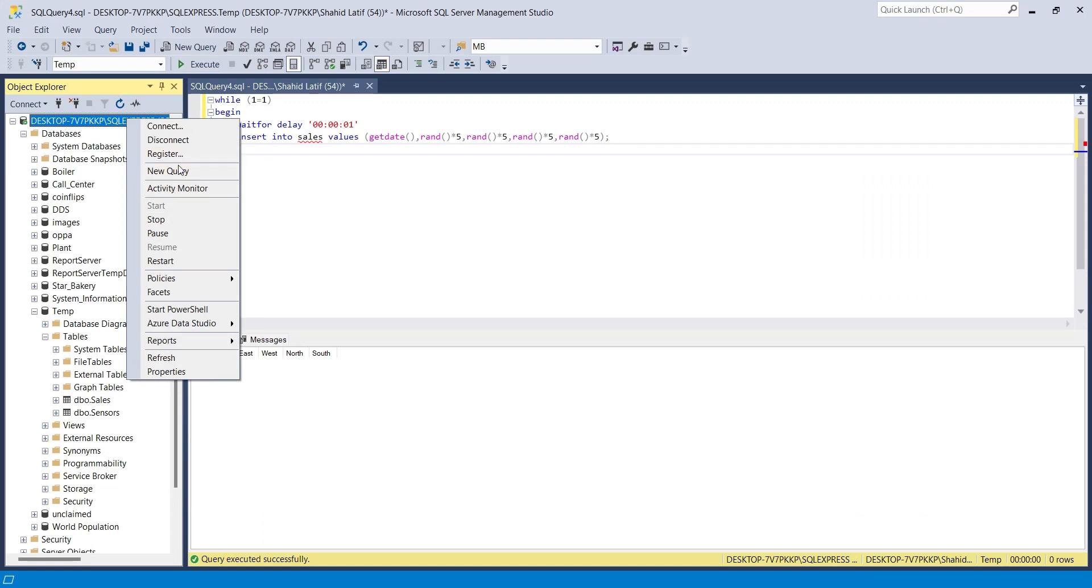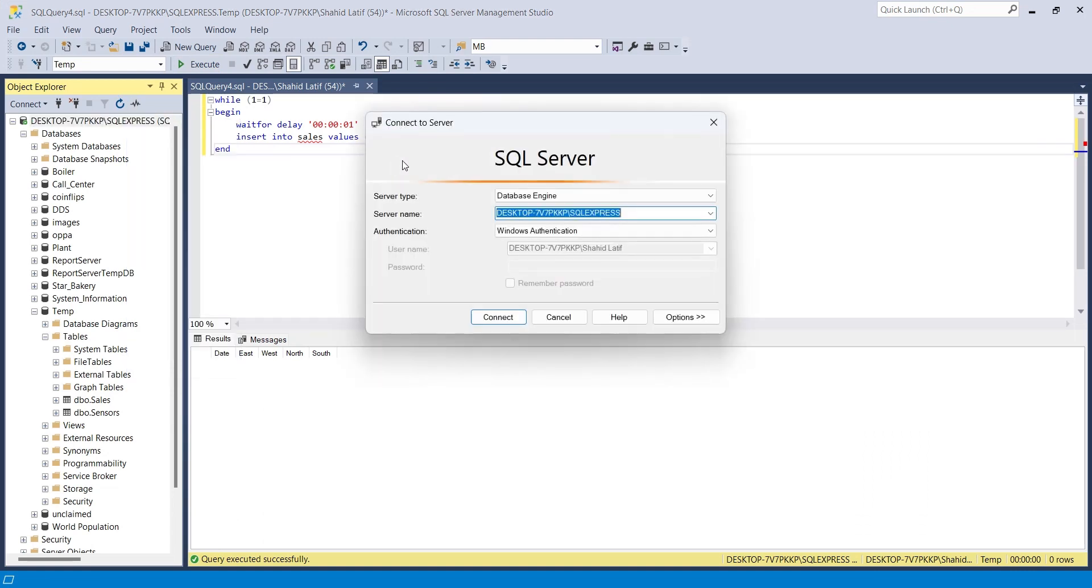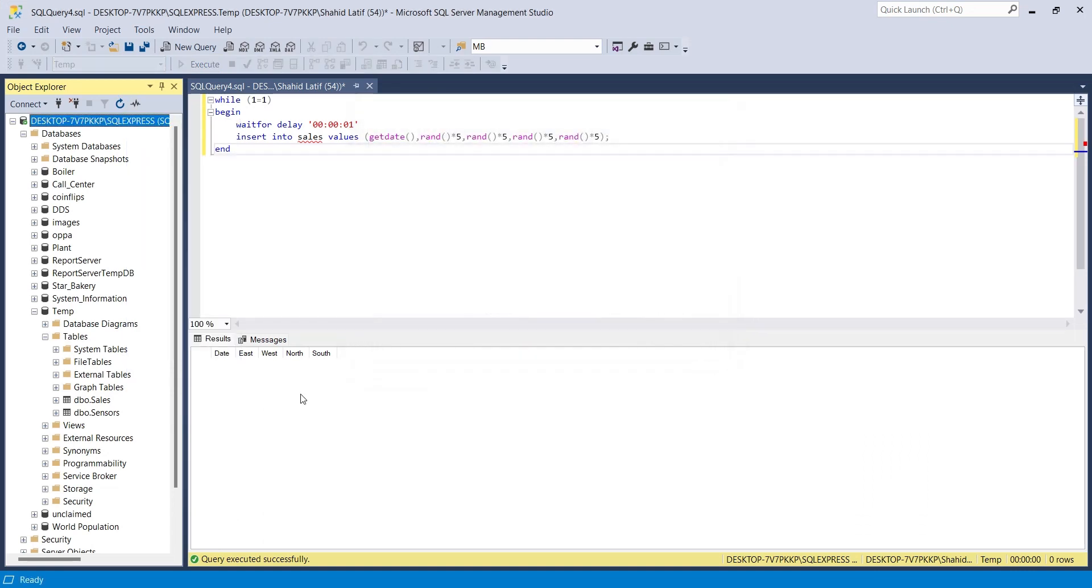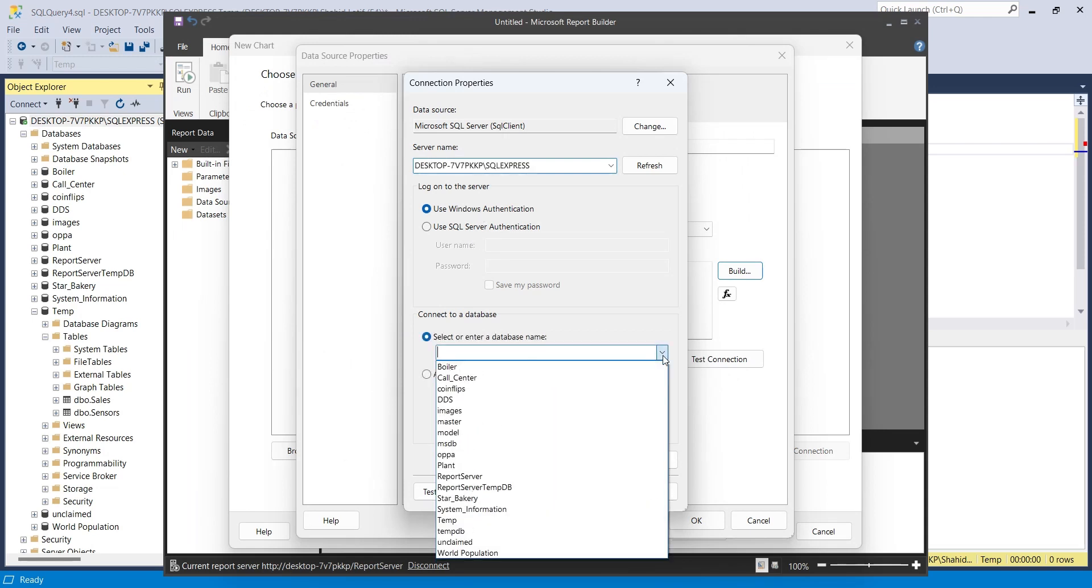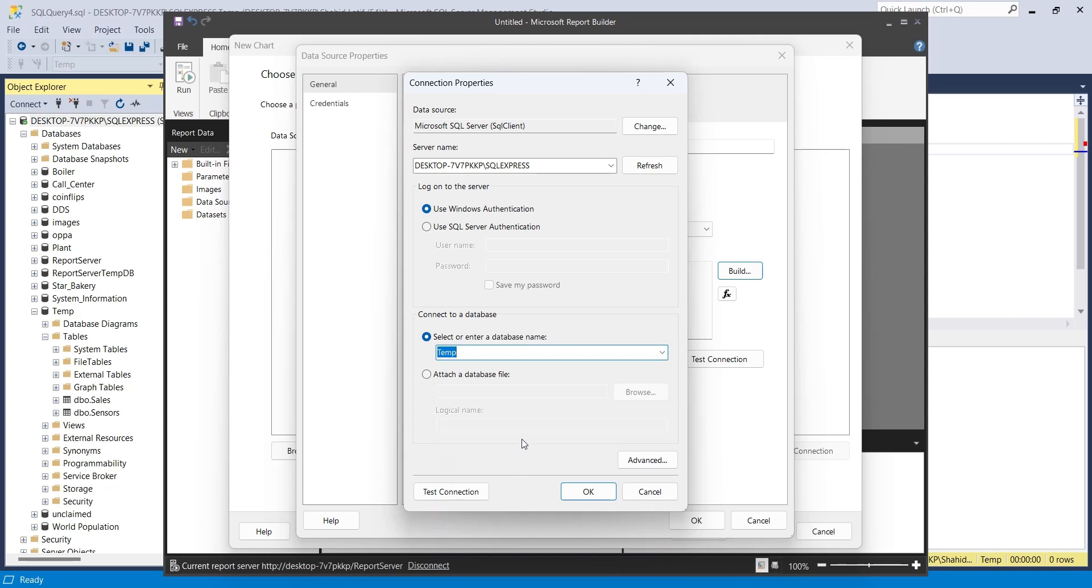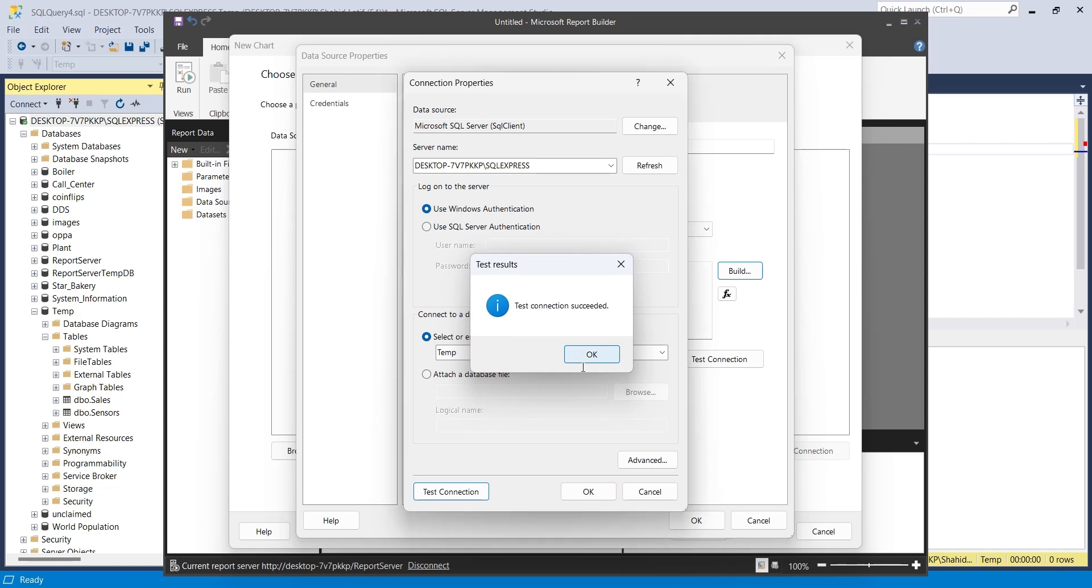Copy the name of SQL Server from SQL Server Management Studio and paste it in the SQL Server field. Select the database you want to use. Test the connection and click OK.